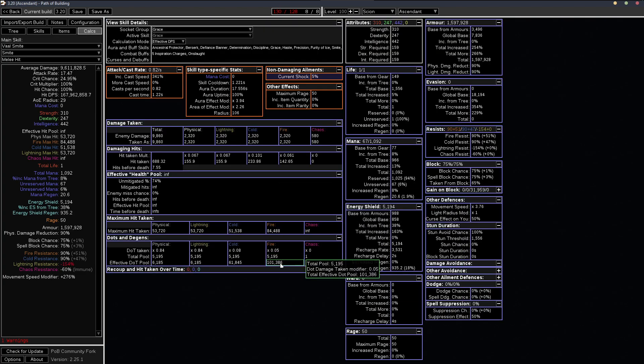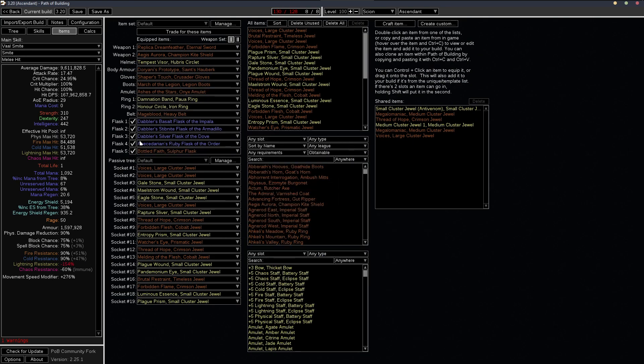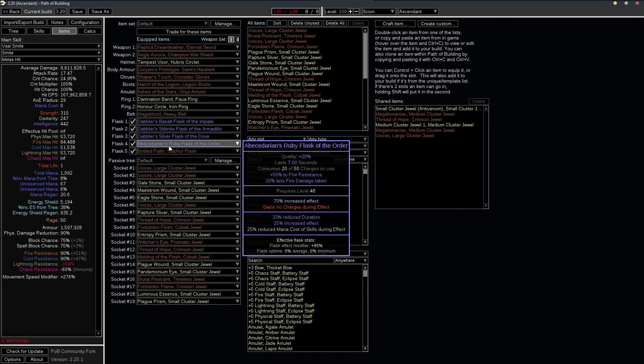And the last one, I guess that remains is the ignite, right? And ignite, if we look at the calcs, this is on the mage blood version, we have about a hundred thousand HP to dots. So I mean, that's quite a bit and ignites aren't really a problem when you have 90 all res and you have a Ruby flask.